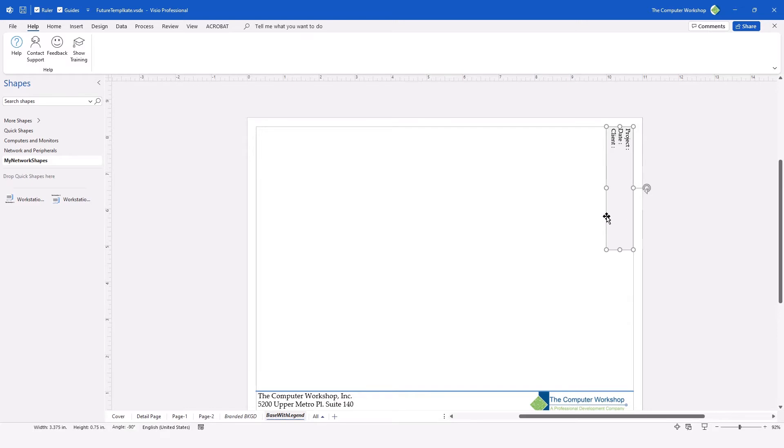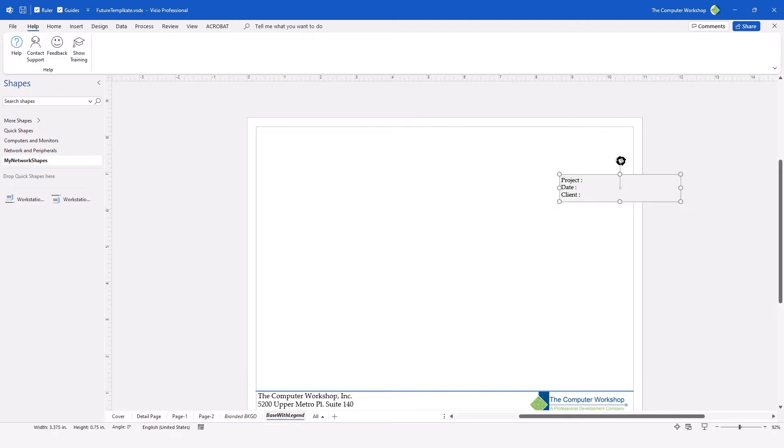To make things easier to see, I'm going to rotate the text box back to horizontal.